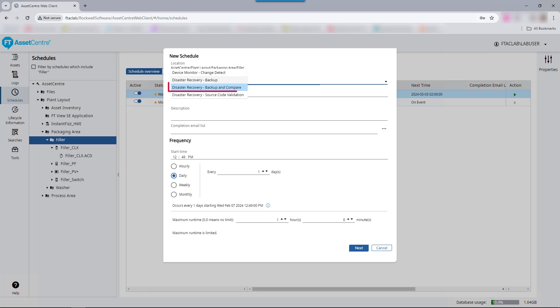Backup and Compare will upload the asset's configuration file and compare it to a designated version already checked into the archive, but by default will not check the uploaded file into the archive. To use this function to also check the file into the Factory Talk Asset Center archive, the Promote New Upload to Master property of the device within the schedule must be set to true. This will cause the uploaded file to be checked into the Factory Talk Asset Center archive when differences are found between it and the latest version already checked in and will automatically promote the uploaded version as the master of the file.